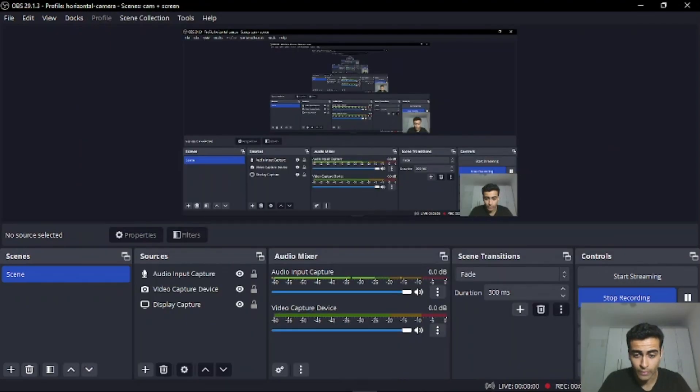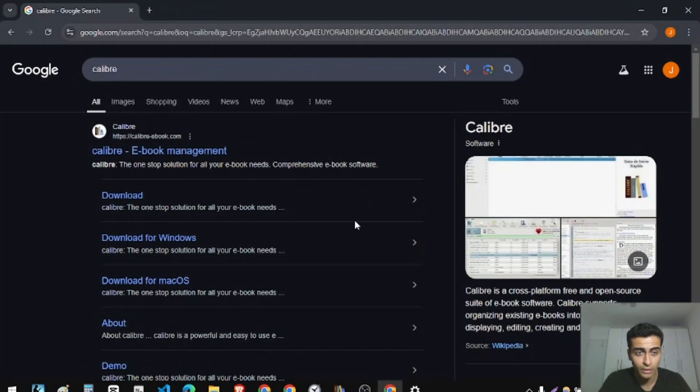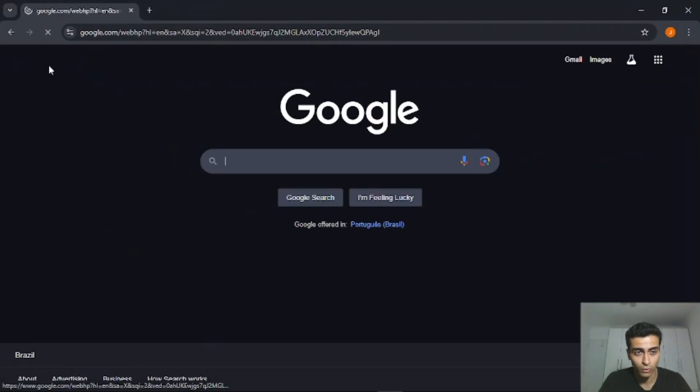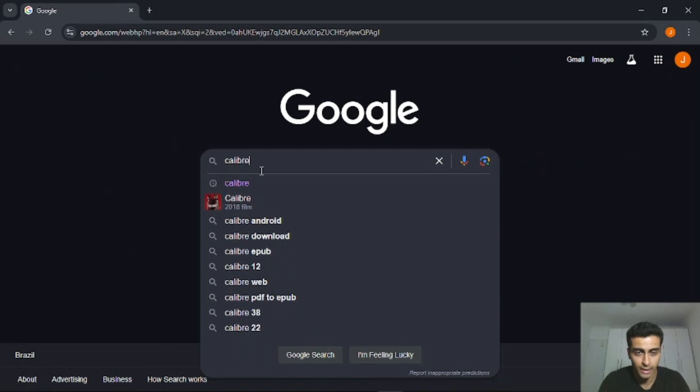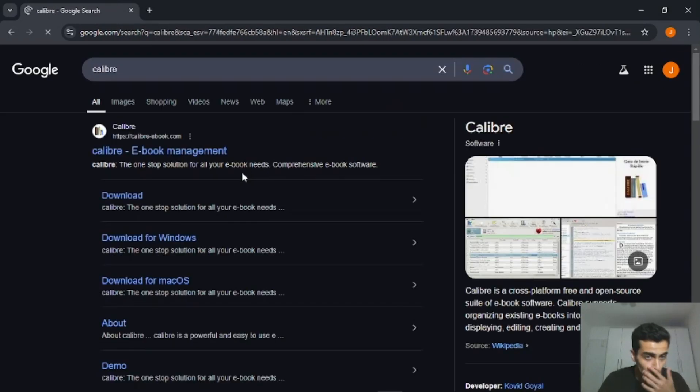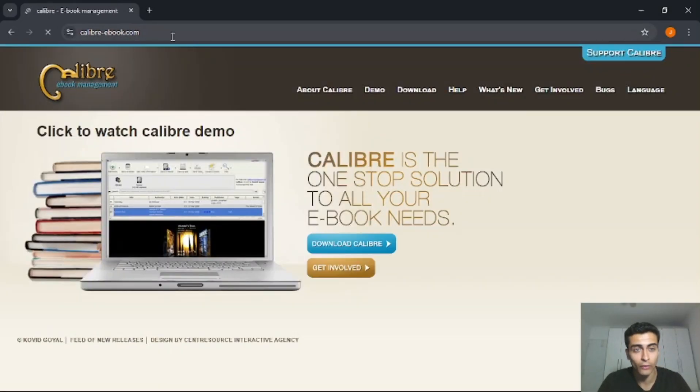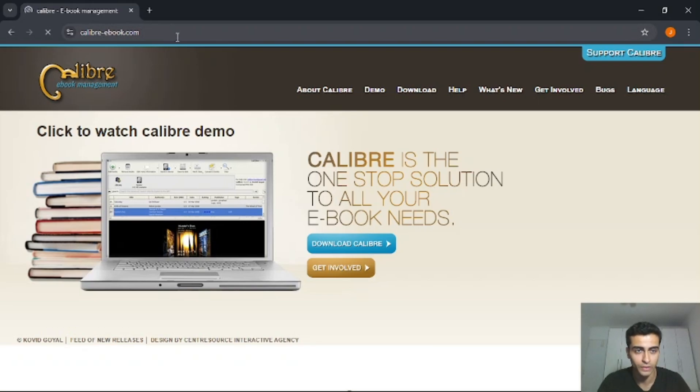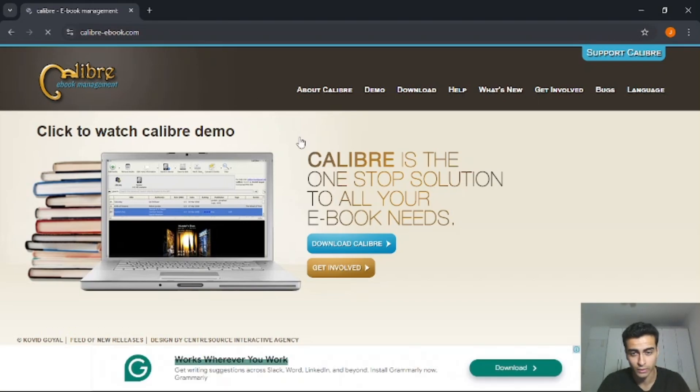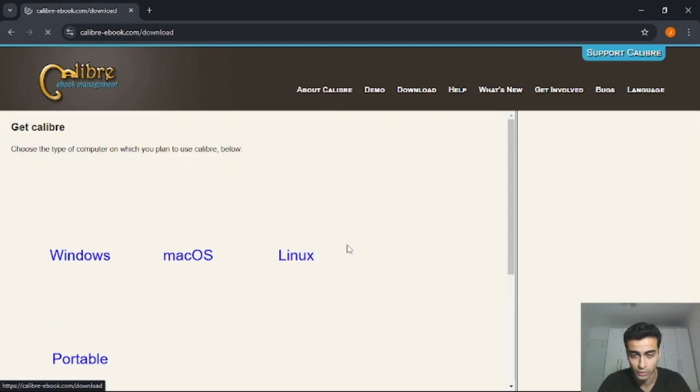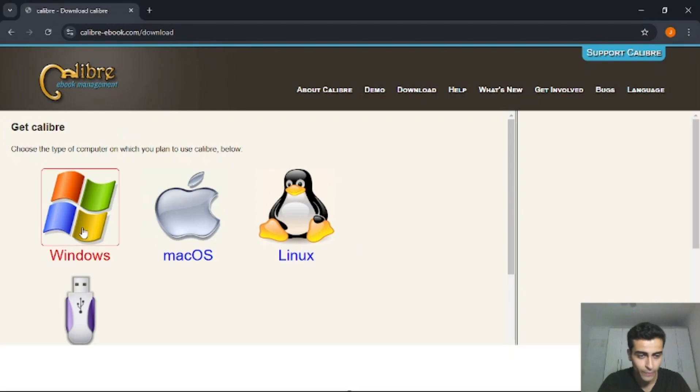Well, now I'm showing my screen and the first thing you have to do is to go on Google and search for Calibre. Click here in this link I will put in the description of this video, calibrebook.com, and you need to download this application.